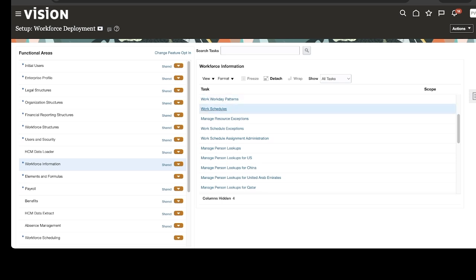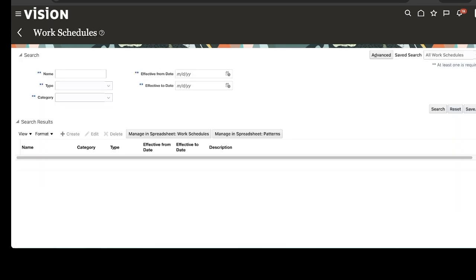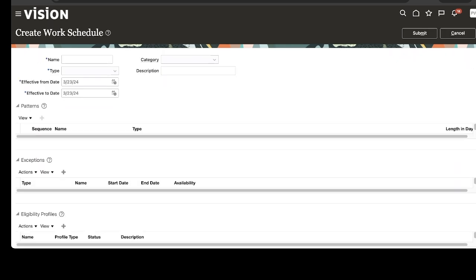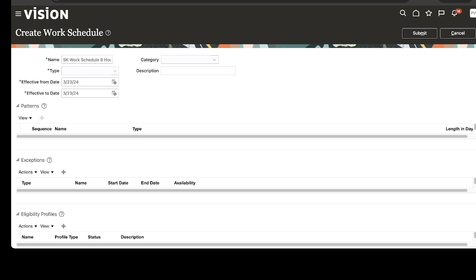Then get into Work Schedules. Give the name for the work schedule. Select the type as Elapsed — it is supposed to be the same type which we have used for the shift and pattern.